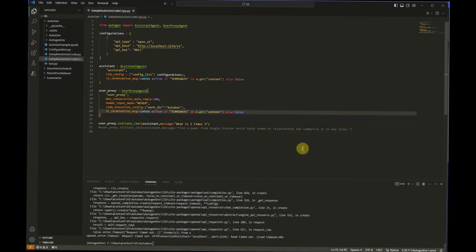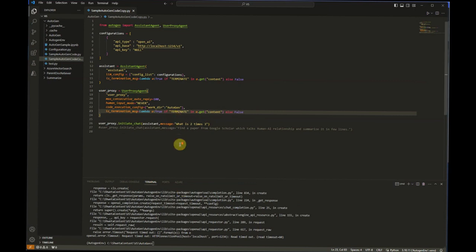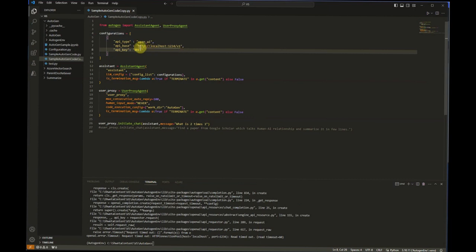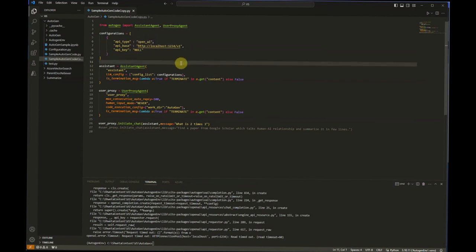You can see that we ended up with timeout issues, so mostly it's a local issue or issues with only my machine. But the idea here is when you are using the same code, you just need to update this configuration section with your URL, which is the localhost URL. API key should be null and API type should be OpenAI. Once this is done, you should be able to get a response.